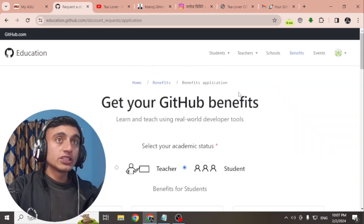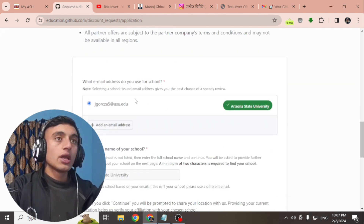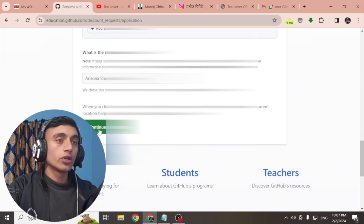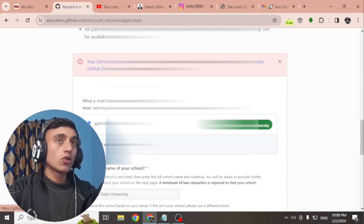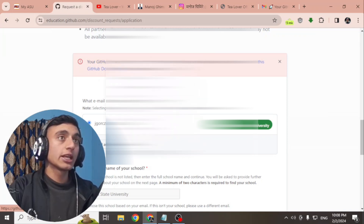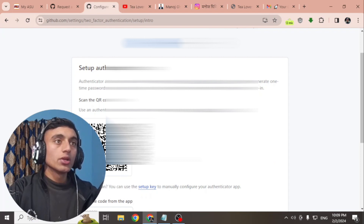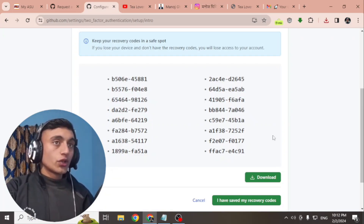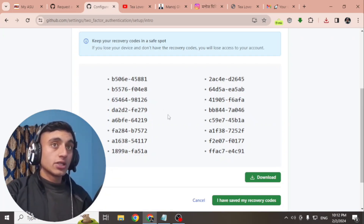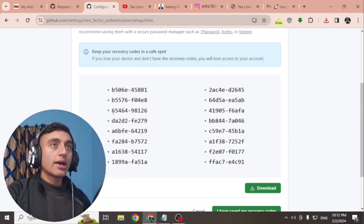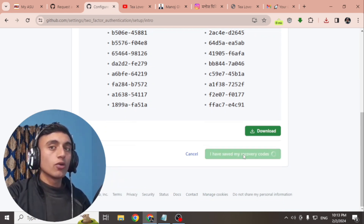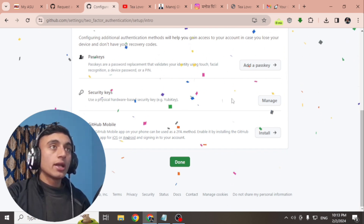After entering the code, you will be redirected to the next page. If you scroll down, you can see that your dot edu mail has been successfully added and Arizona State University is already detected. Scroll down and click 'Continue.' If you get an error saying your GitHub account must have two-factor authentication, click on it and enable two-factor authentication. You can use an authenticator app or scroll down for SMS verification. Save your recovery code and click 'Done.'